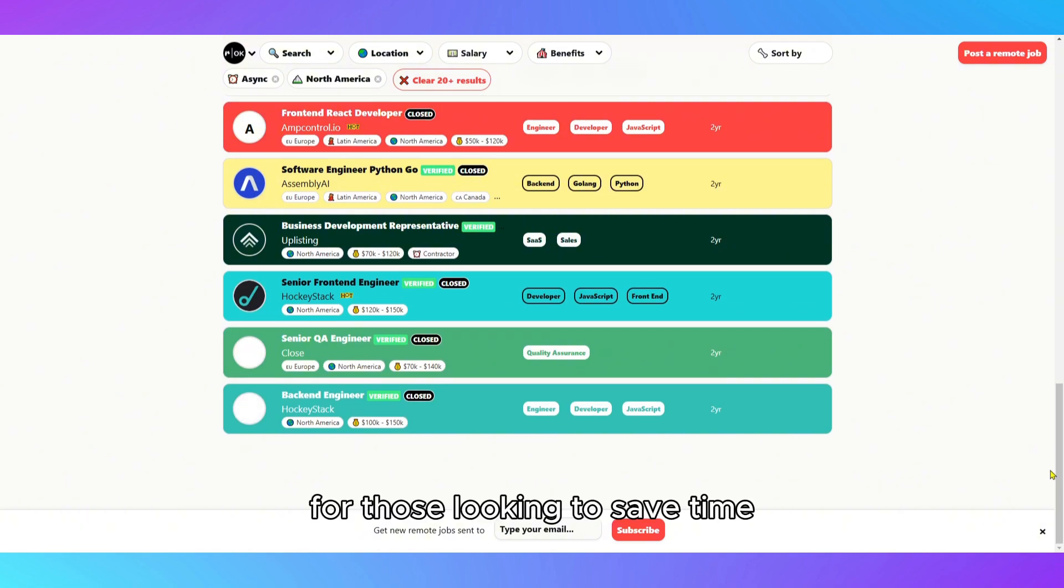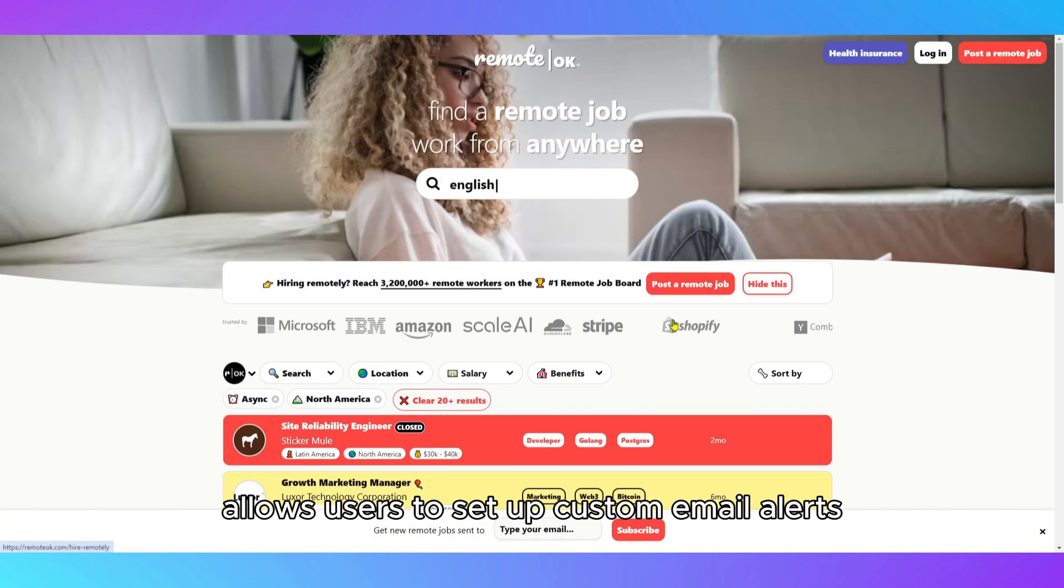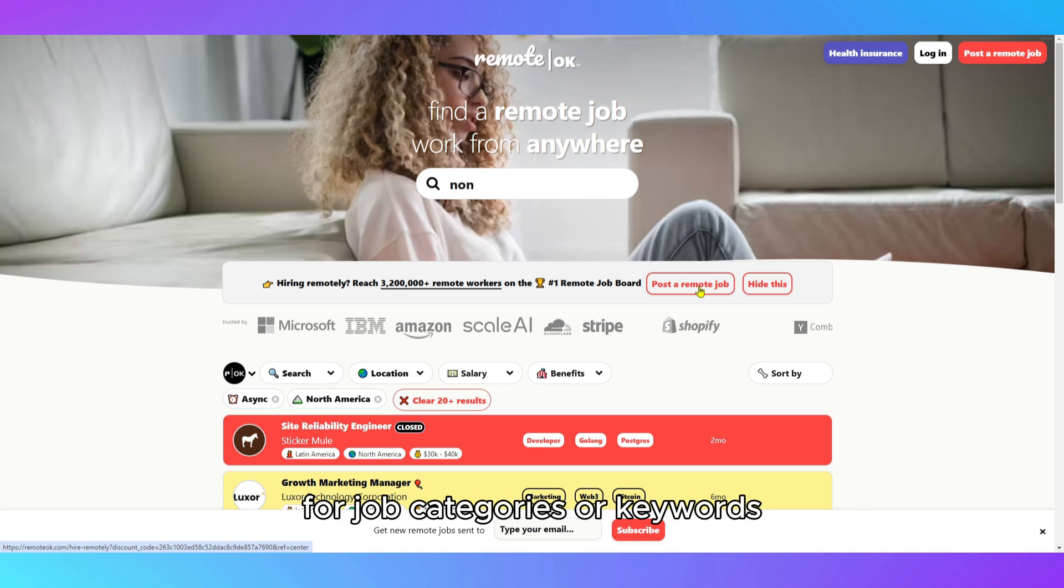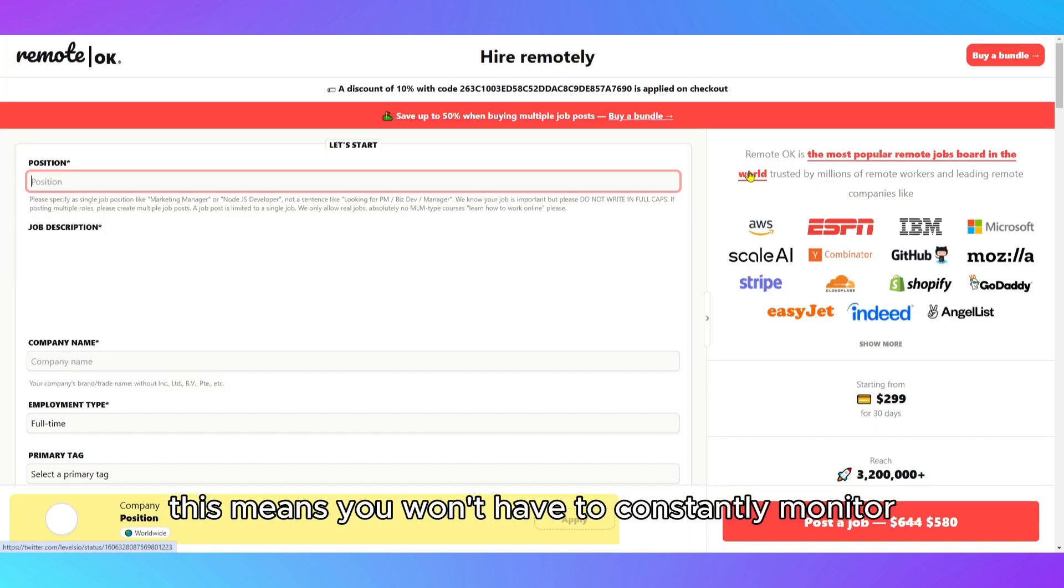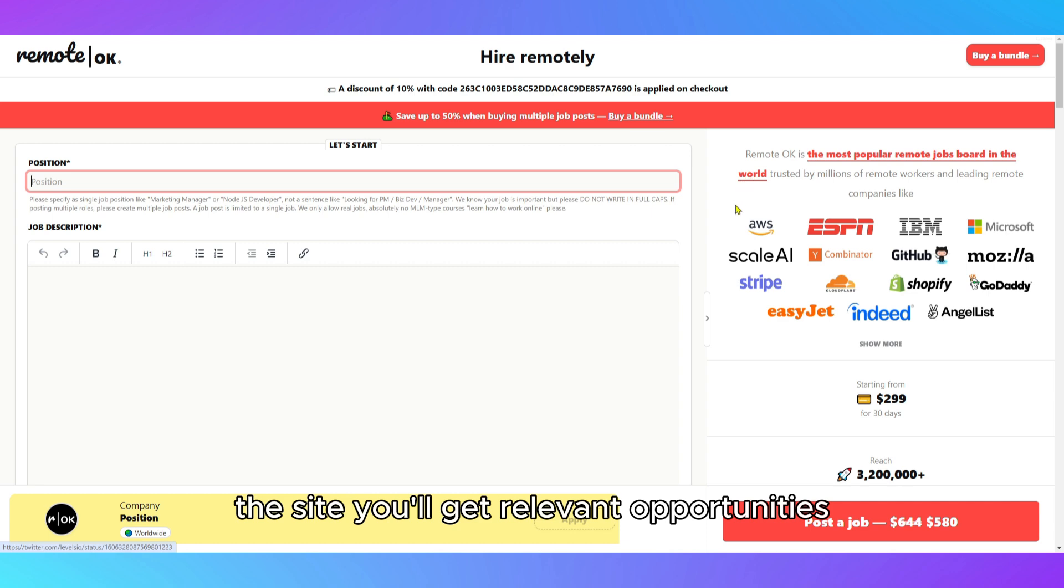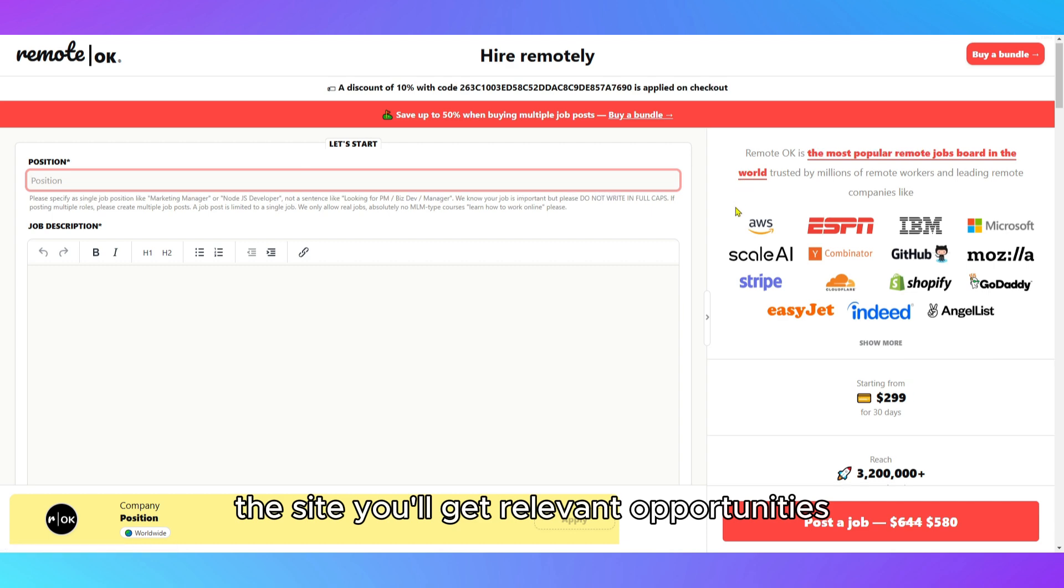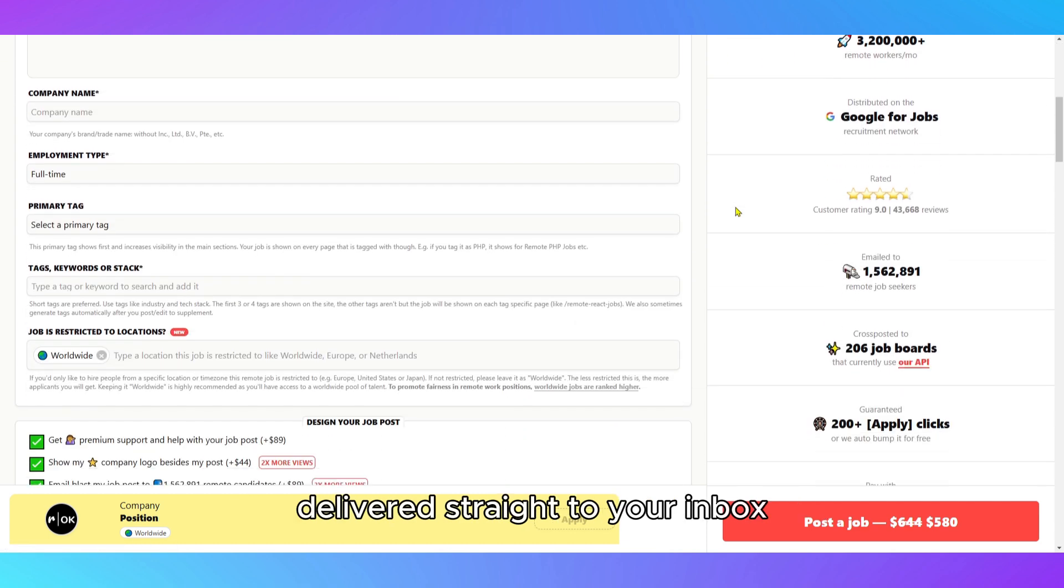For those looking to save time, RemoteOK allows users to set up custom email alerts for job categories or keywords. This means you won't have to constantly monitor the site. You'll get relevant opportunities delivered straight to your inbox.